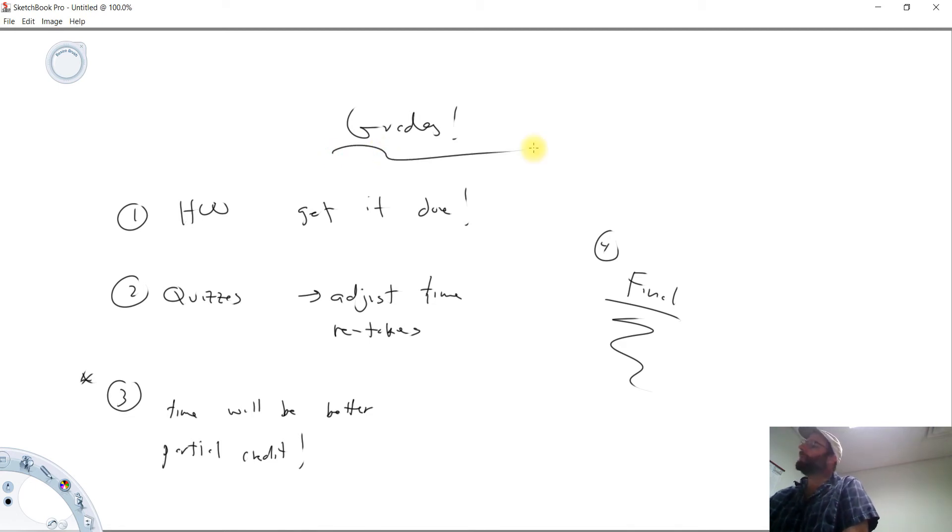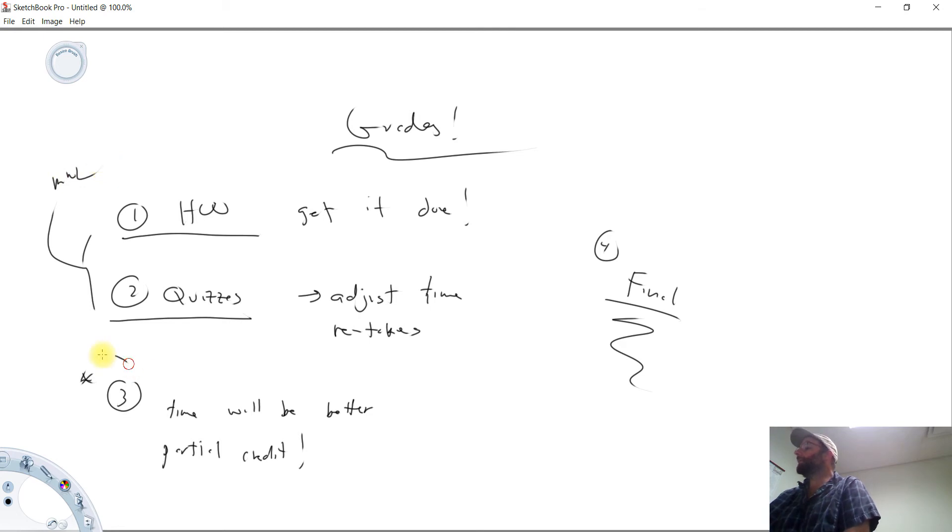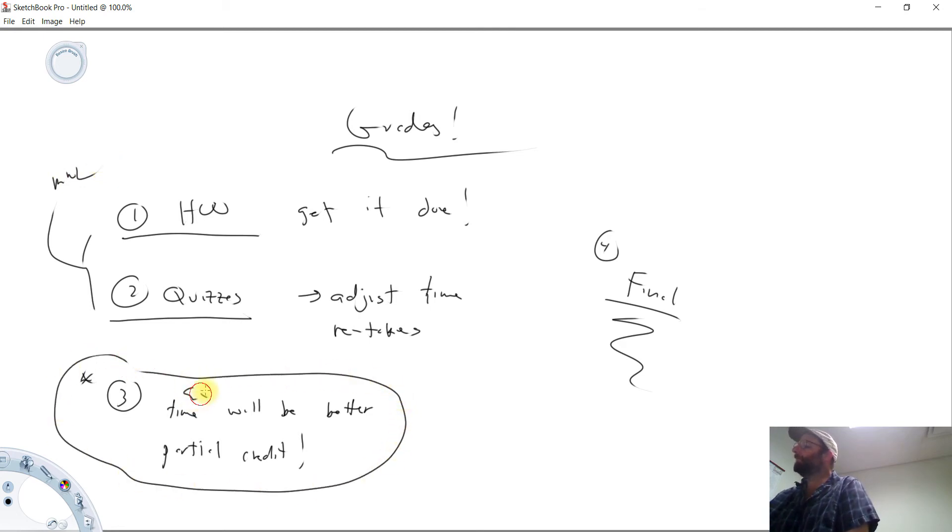So we've got three things going on here. You're going to be assigned a bunch of homework. You're going to take a bunch of quizzes. These are all going to be at MyMathLab. And then you're going to take four exams and a final.